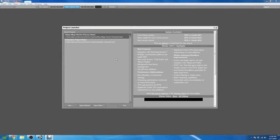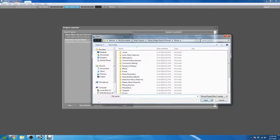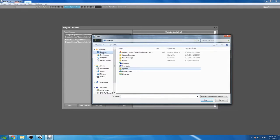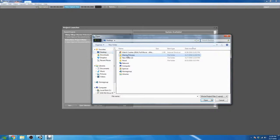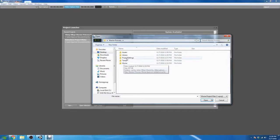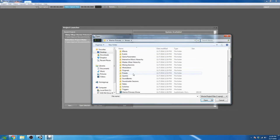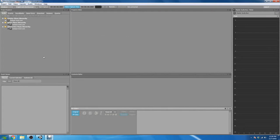When I open up Wwise, I'm going to click Open Other and navigate to the Wwise project in my Warrior Princess Unity folder, which is on my desktop. I'm going to go into the Wwise folder and open up Warrior Princess Wwise. It's a completely new project — we haven't added anything to this yet.